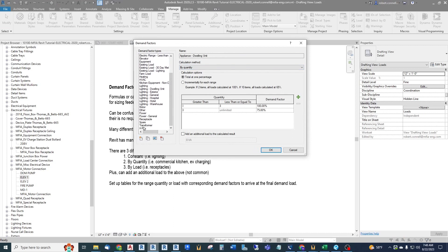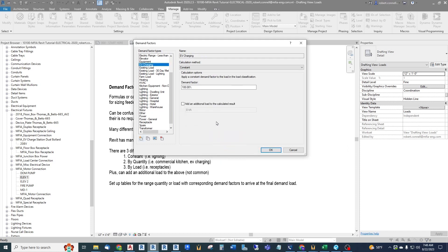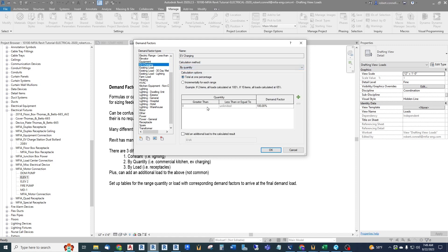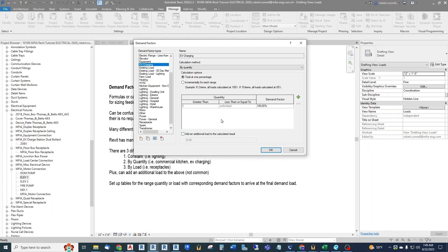The Oregon demand factor table for EV charging is: 1–4 charging points at 100%, 5–8 at 90%, 9–14 at 80%, and it continues stepping down. We'll enter this into a new Revit demand factor. Under Demand Factors, create a new one called 'EV Charging' — or 'EV Charging Oregon' to be more specific. Based on the NEC we'd use 125% for continuous load, but we're applying the Oregon rules, so we select calculation method By Quantity.